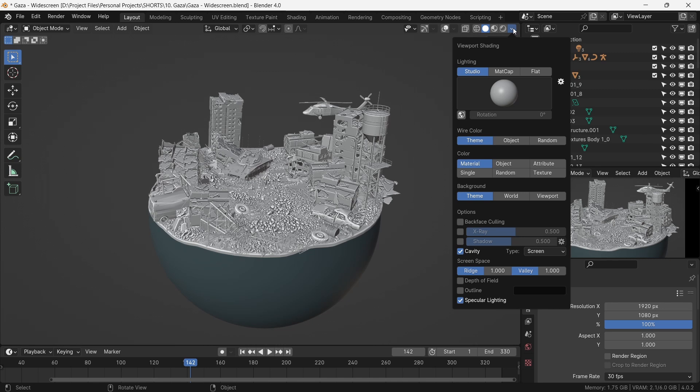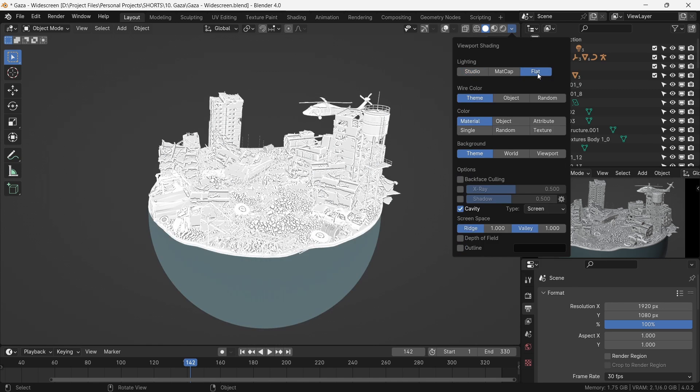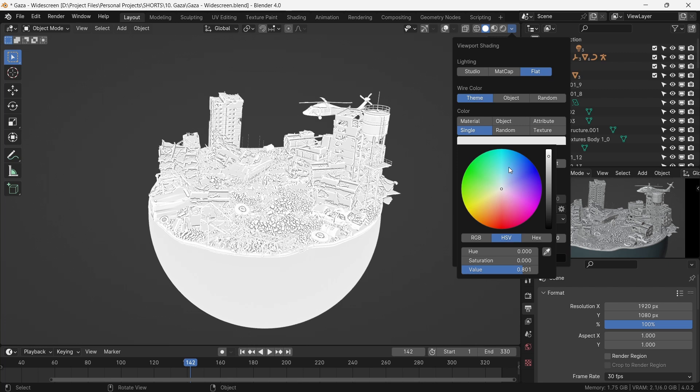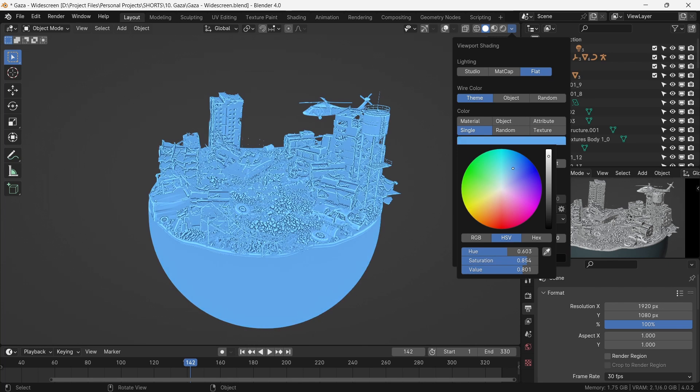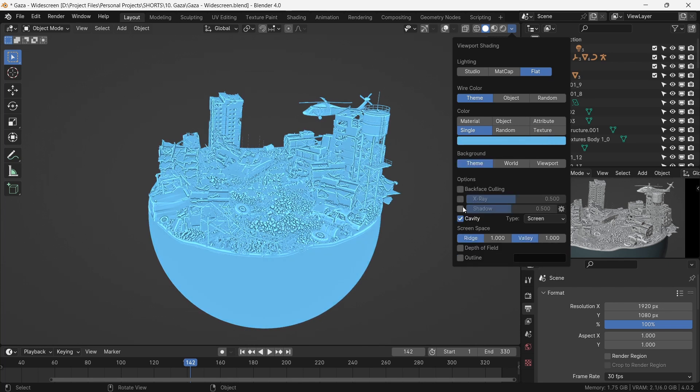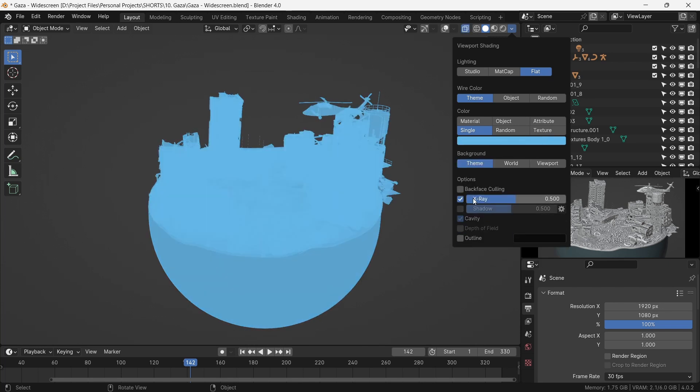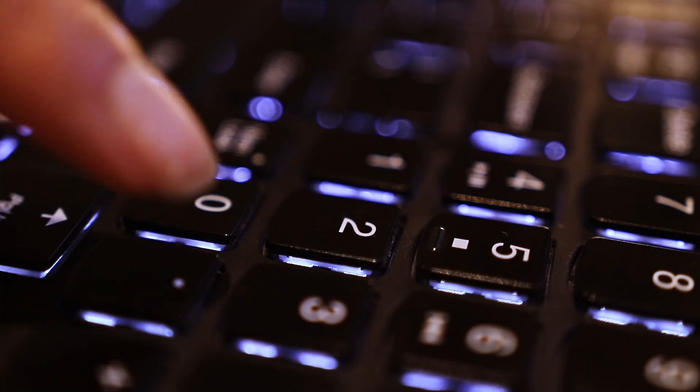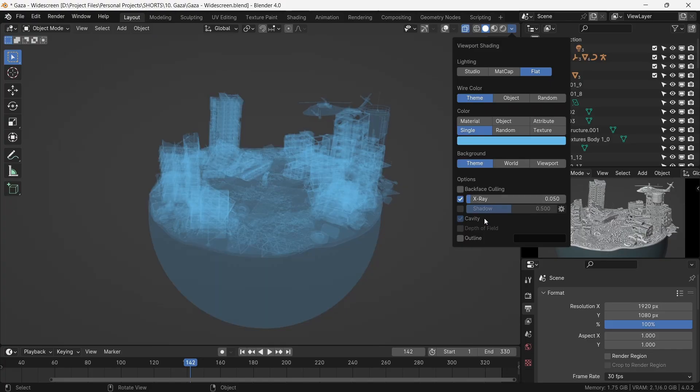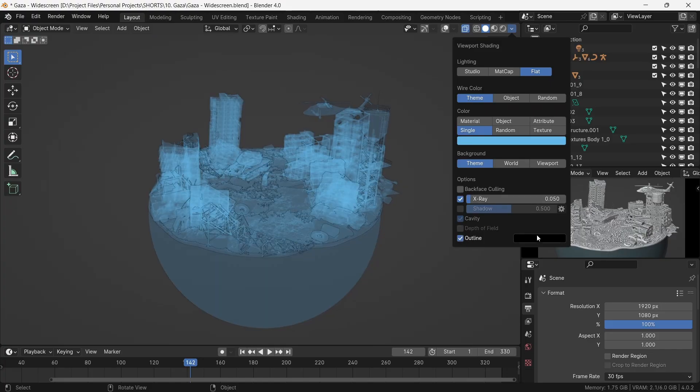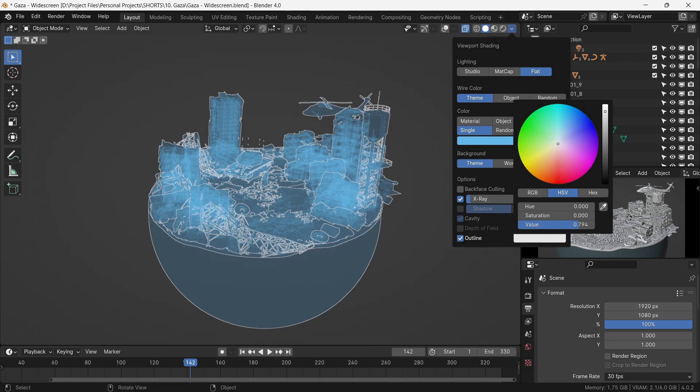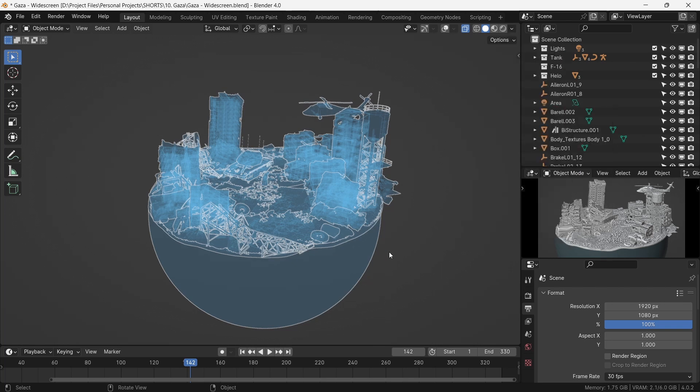In our viewport shading, we select flat lighting, color as single, and choose a hue of blue. The key is turning on the x-ray mode with a strength of 0.05. We check the outline and give it a white color, and this converts the entire scene into a blueprint look.